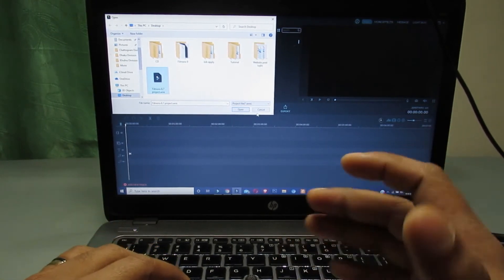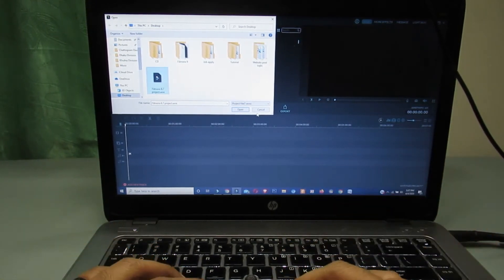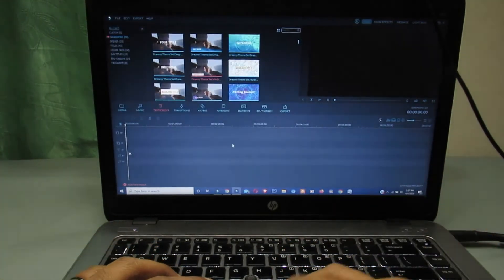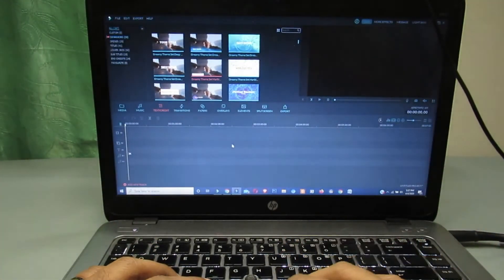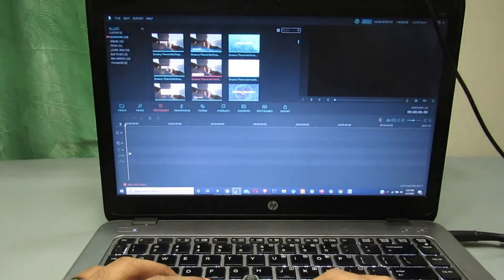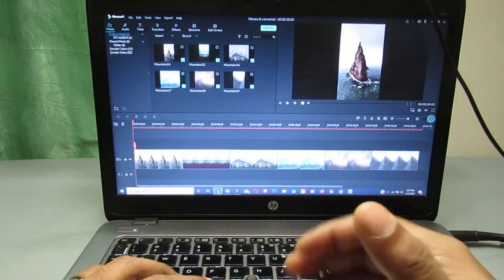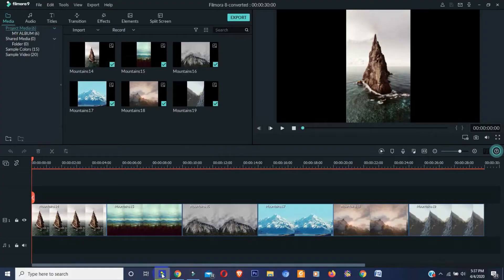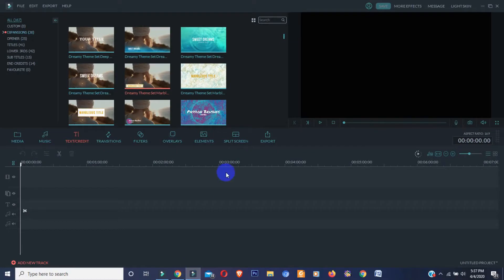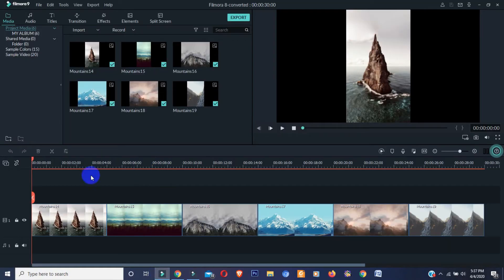Now guys, I have one good news and one bad news for you. The good news is you can install and use both Filmora 8.7 and Filmora 9 at the same time. Here you can see I am running Filmora 8.7 and here is my Filmora 9.